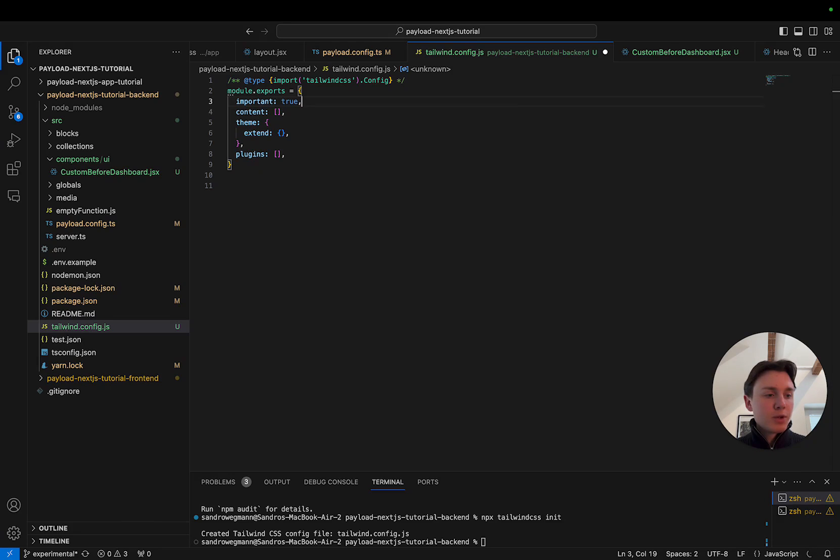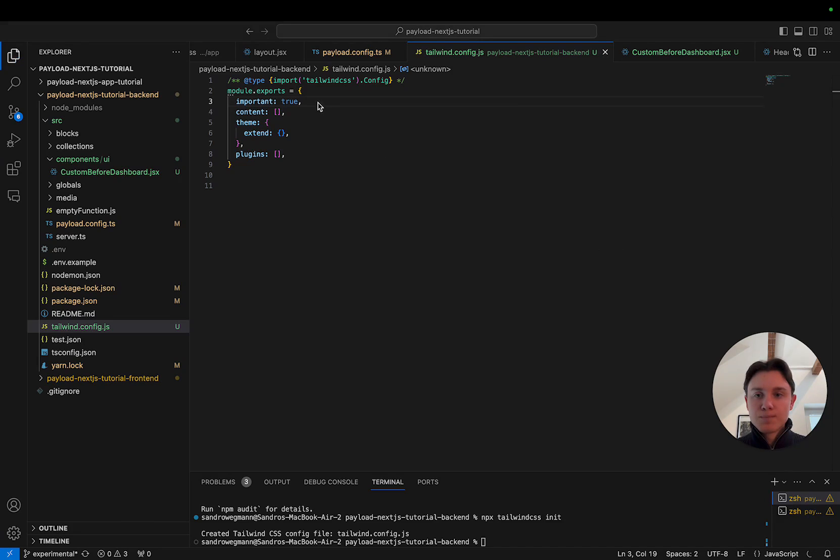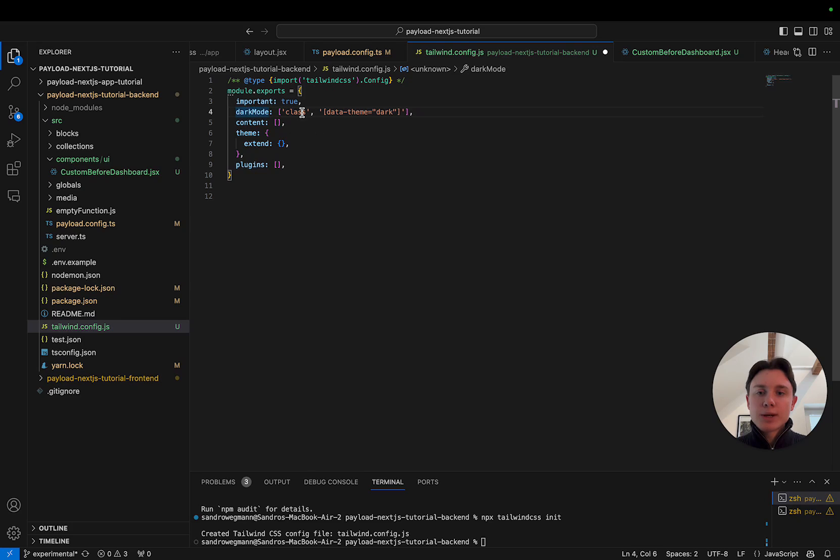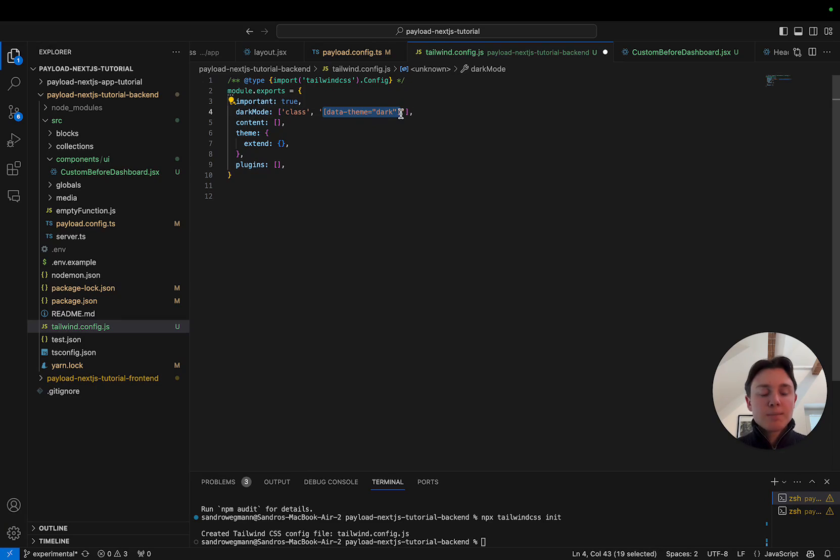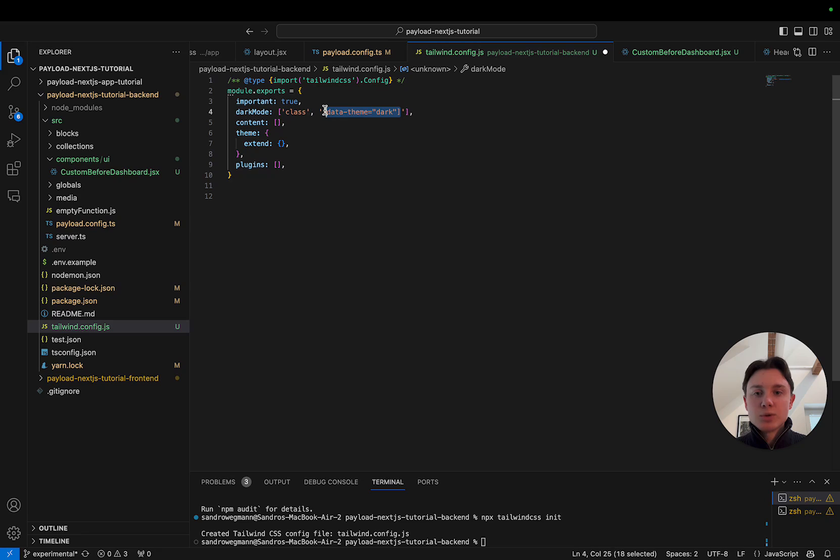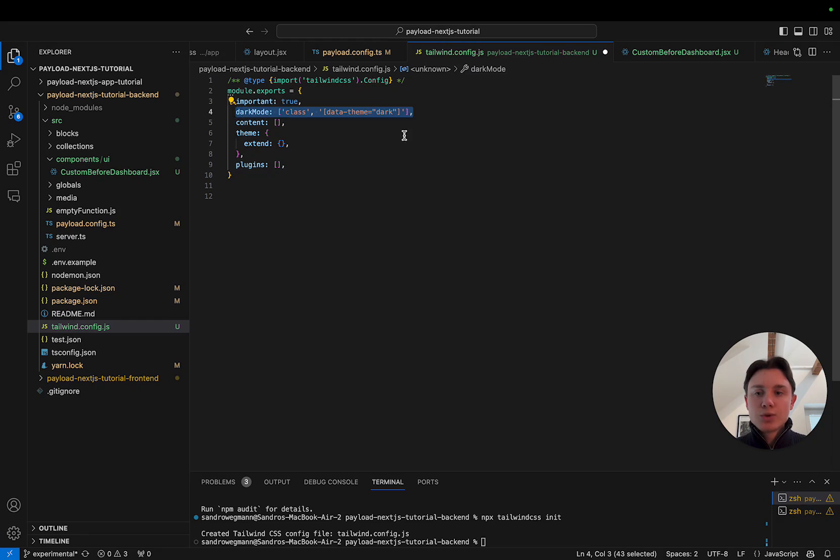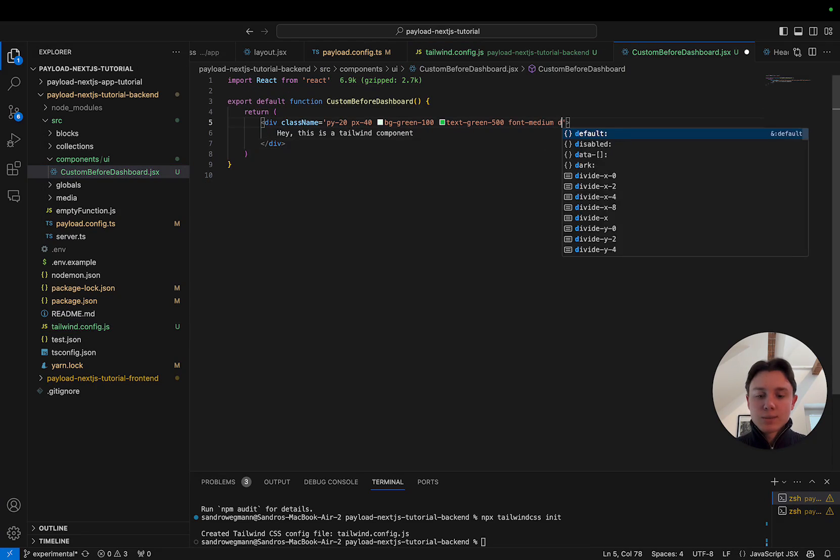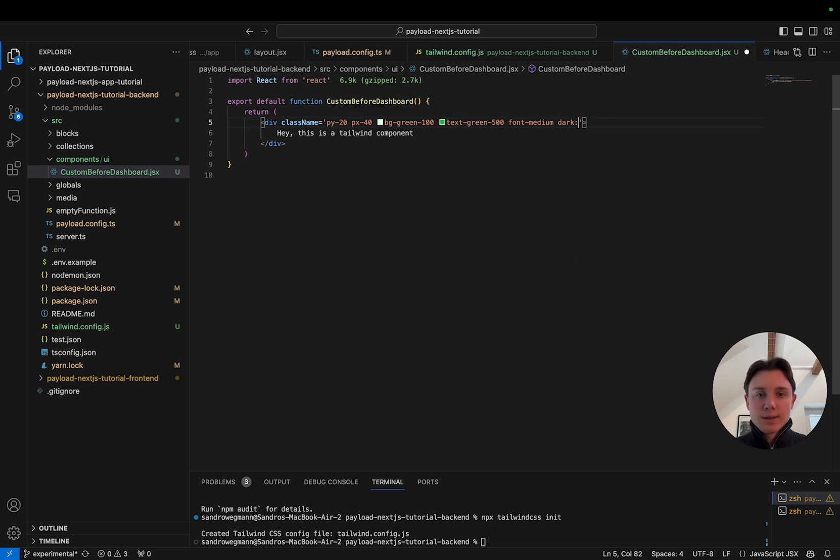The second thing that we're going to do is we're going to enable the dark mode by setting this command. So I'm going to say dark mode is basically when there is this data theme set to dark. The way that Payload sets the dark mode is by adding this attribute in the DOM. So this will actually let you use Tailwind CSS classes like for example dark and then set the background color to blue 500.